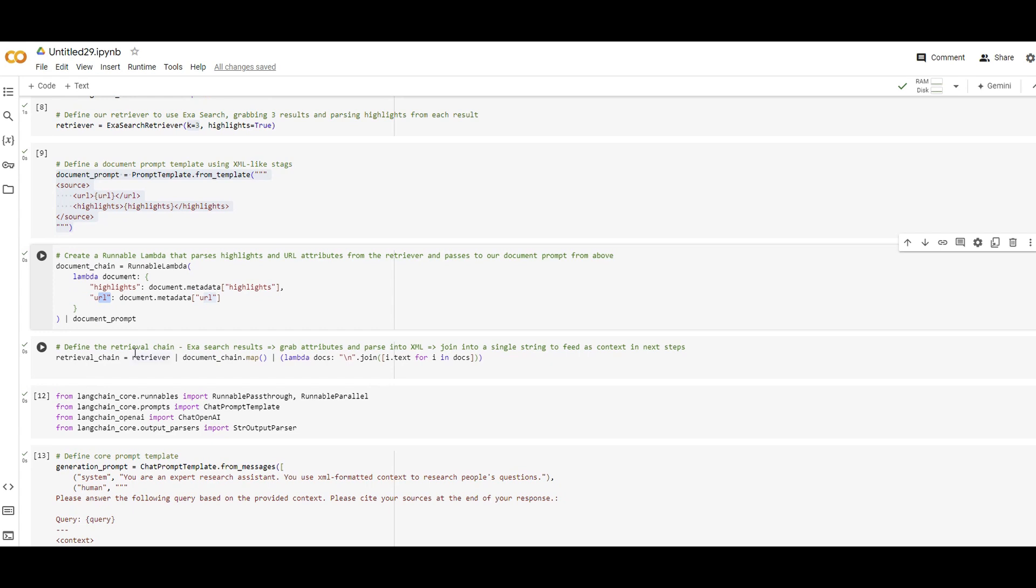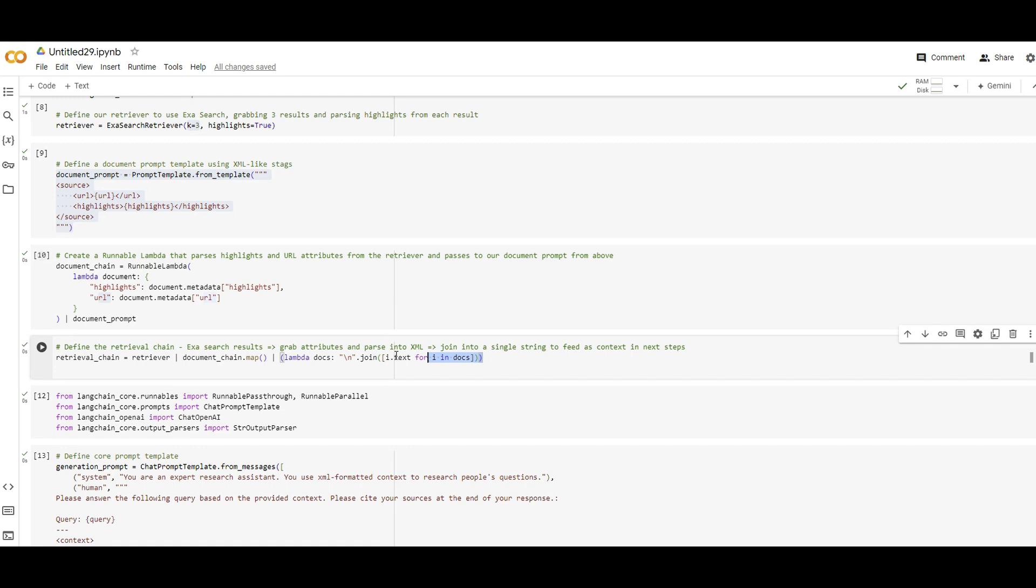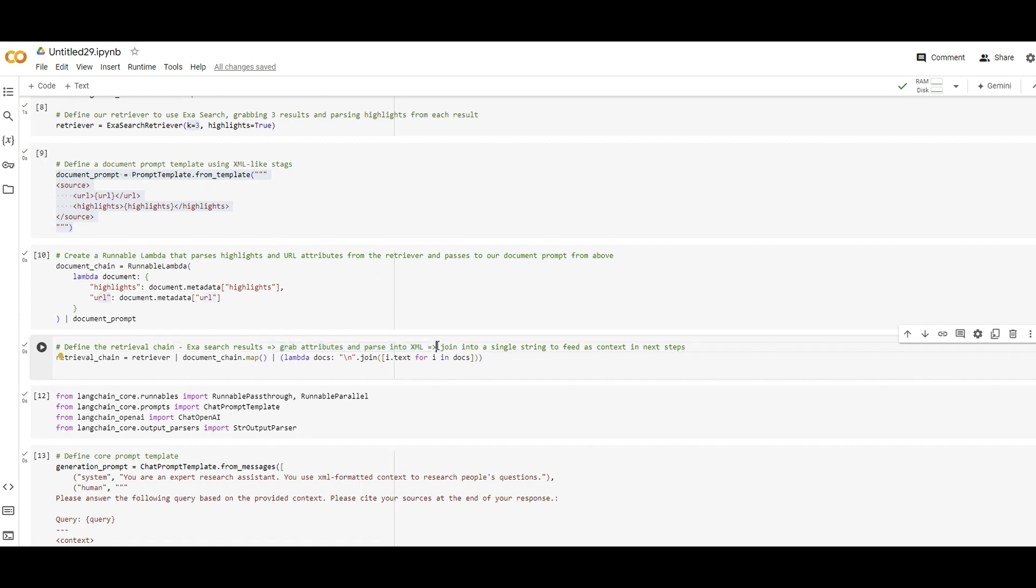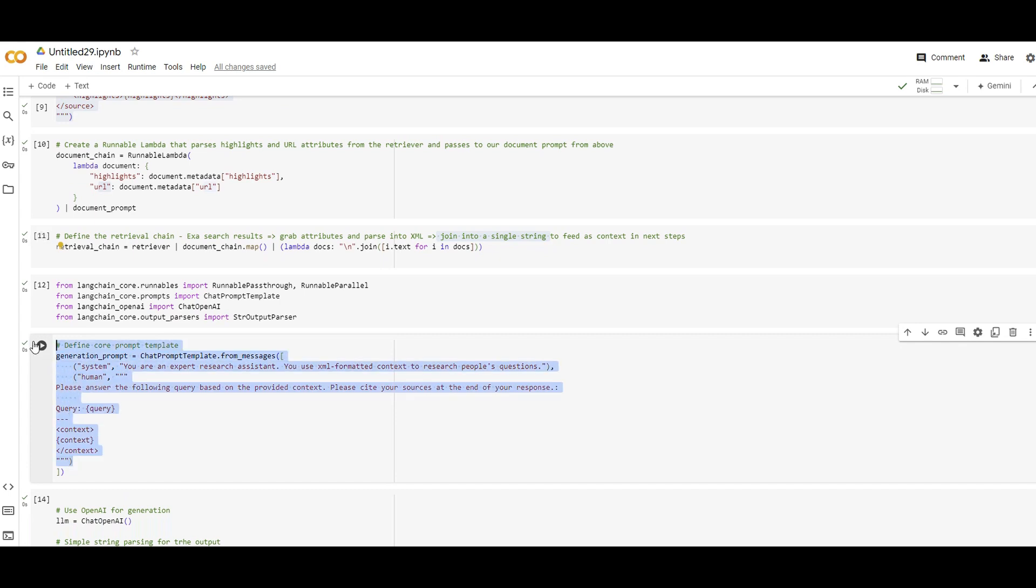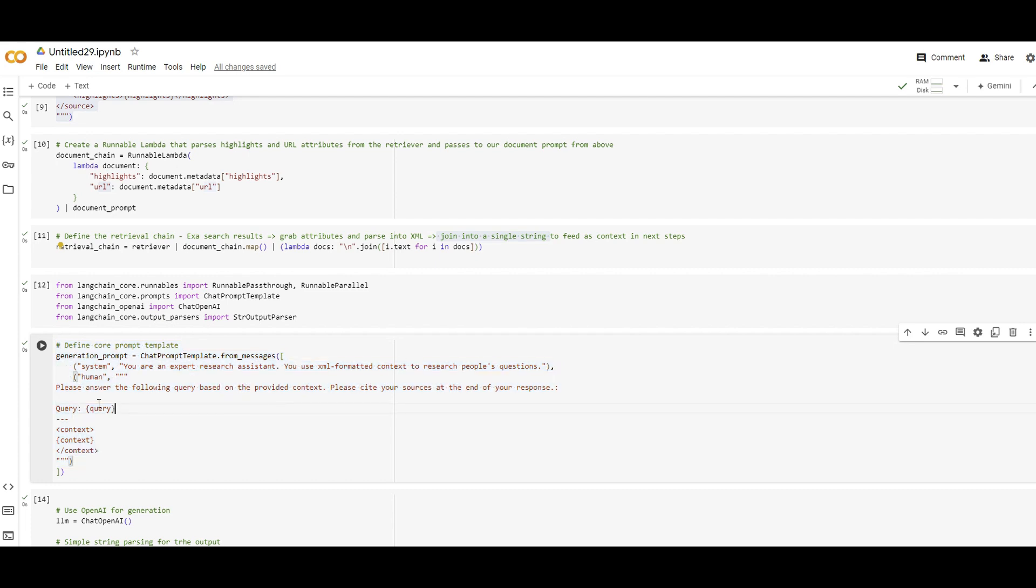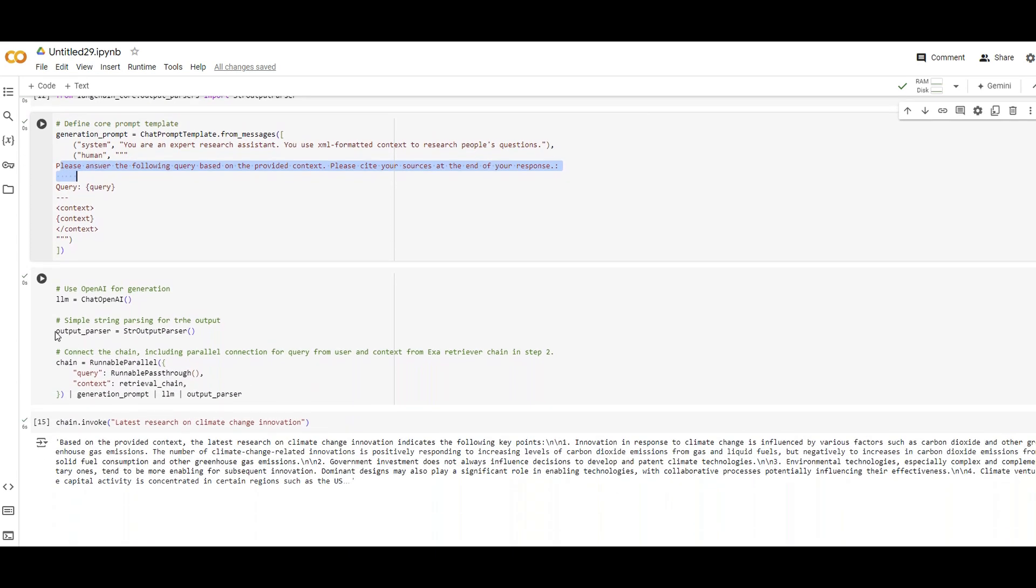And here we are defining a retrieval chain. Again, this is langchain stuff, so I'm not going to go too much about it. But we need to call the process in a way that first we get exapy results using retriever, then we grab attributes and parse it into XML from the prompt that we have specified on the top, and join it to a single string that we can pass it for the next step, which is our prompt here. So here's our prompt. We have a system message telling that hey, you're a research assistant and you're going to answer people's questions with the context we provide from EXA or internet search, and give also the sources so we know where the answer is coming from.